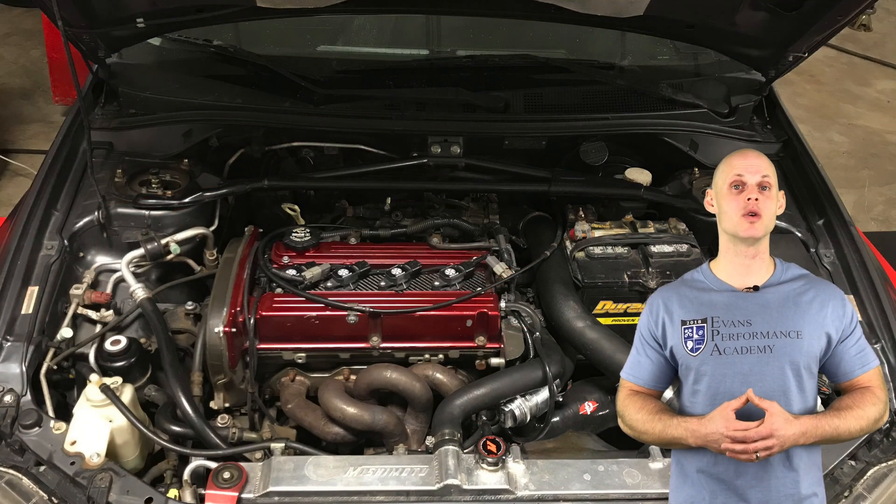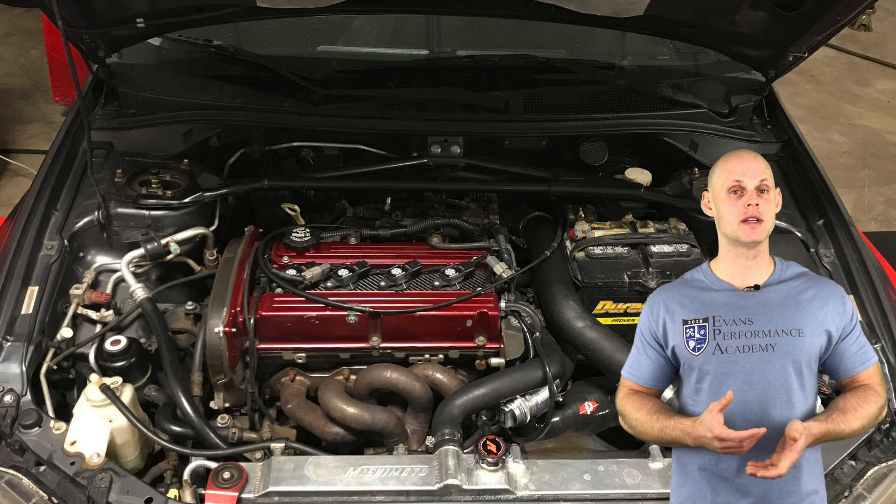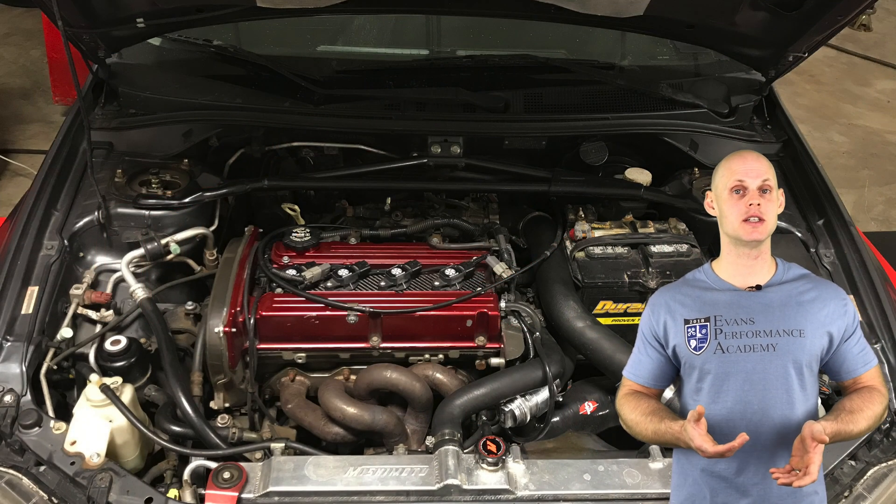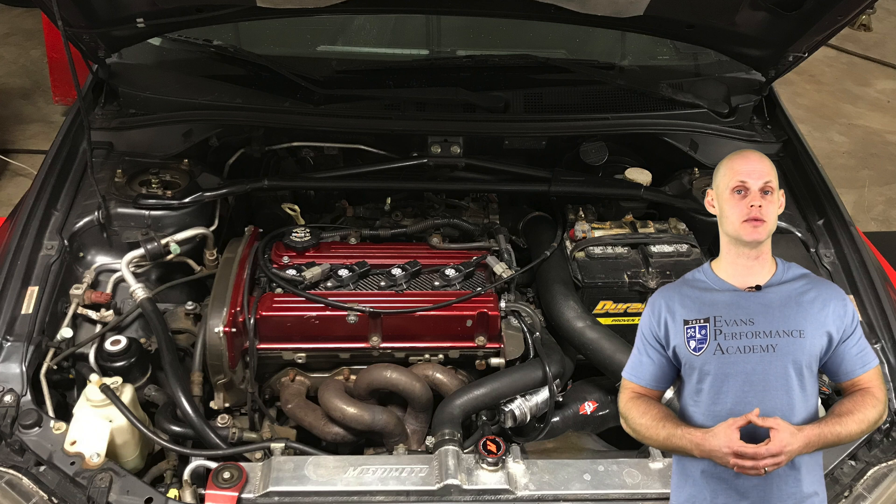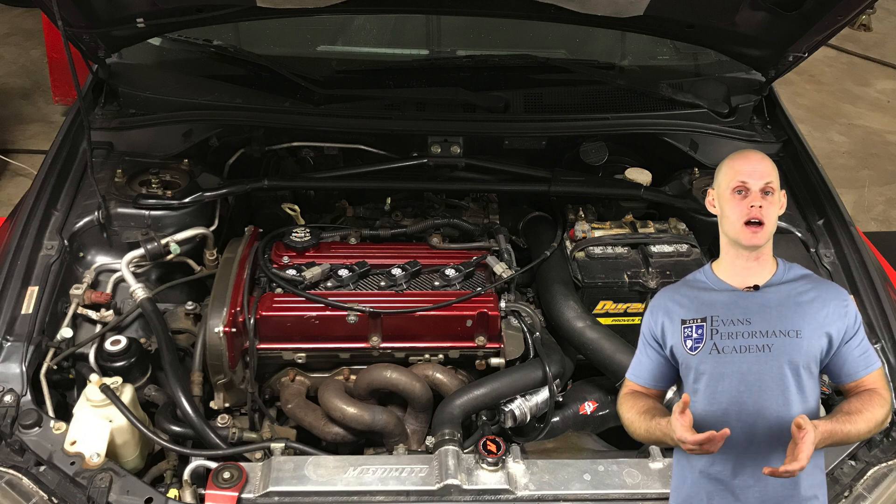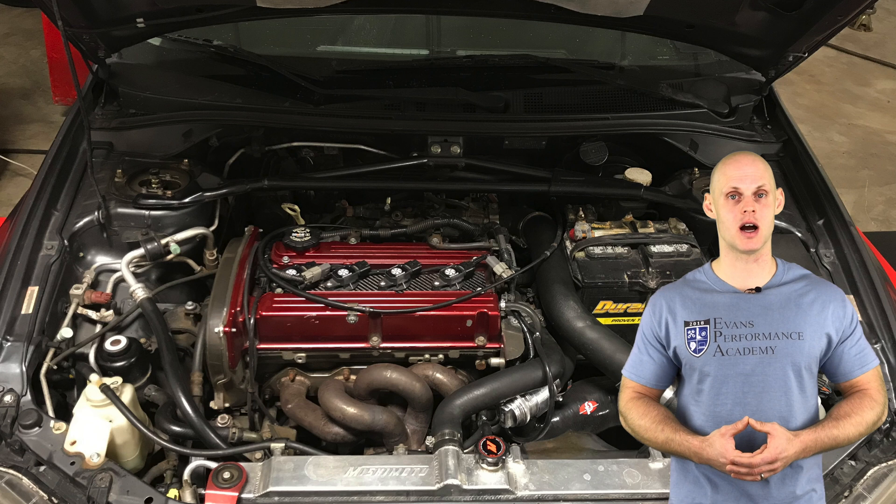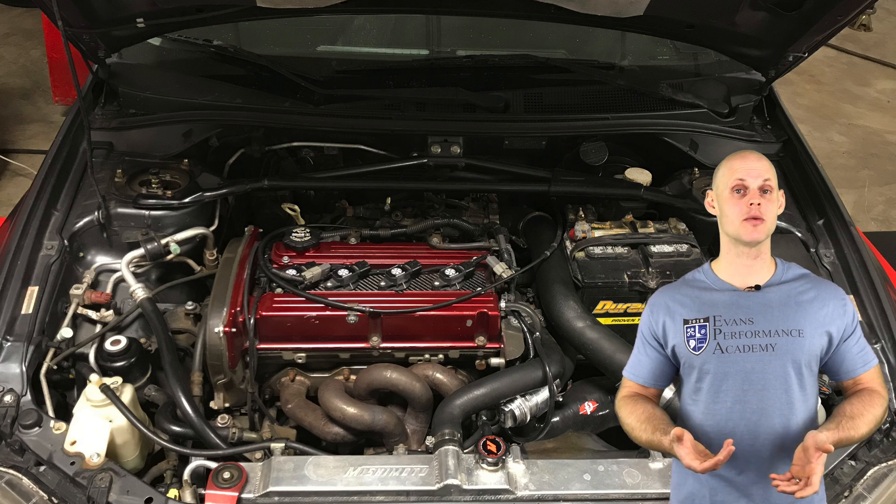We're going to find it has a bone stock 4G63 bottom end. On the top end it has GSC S1 cams and upgraded head studs. It has a stock intake manifold and a stock throttle body, so the engine is relatively stock.